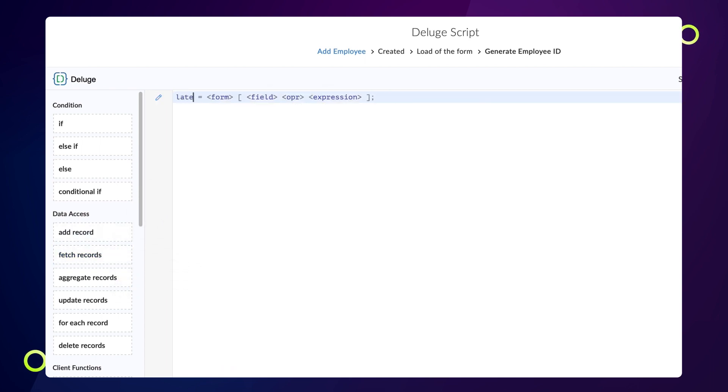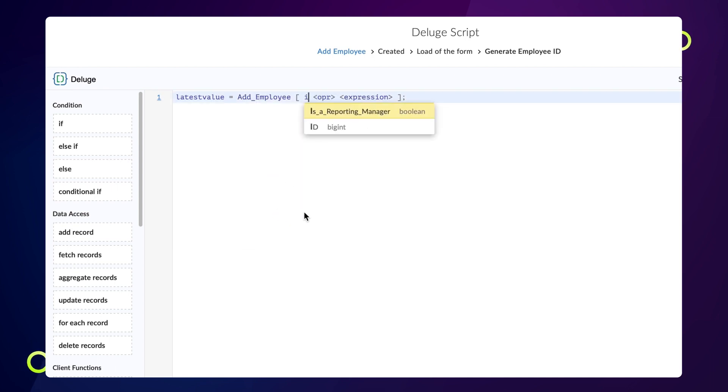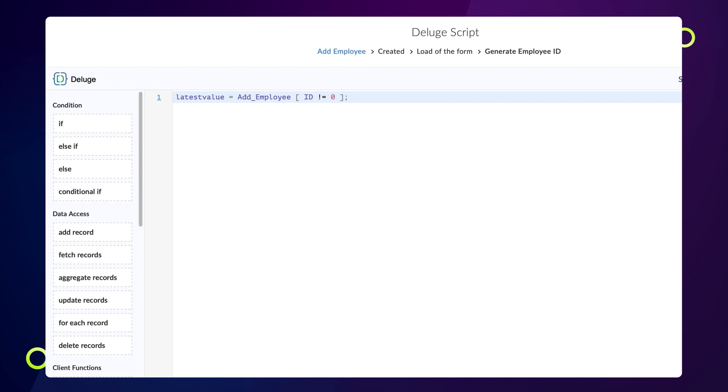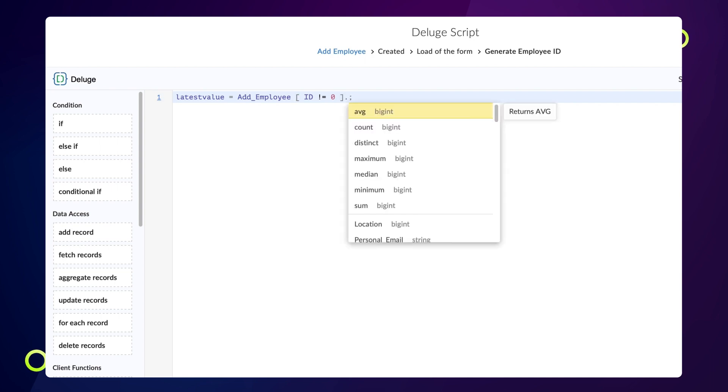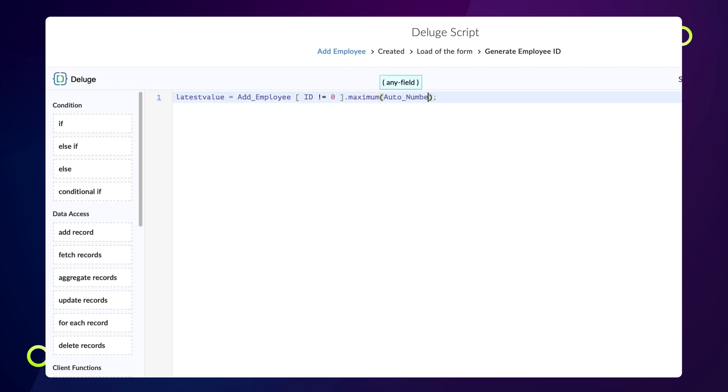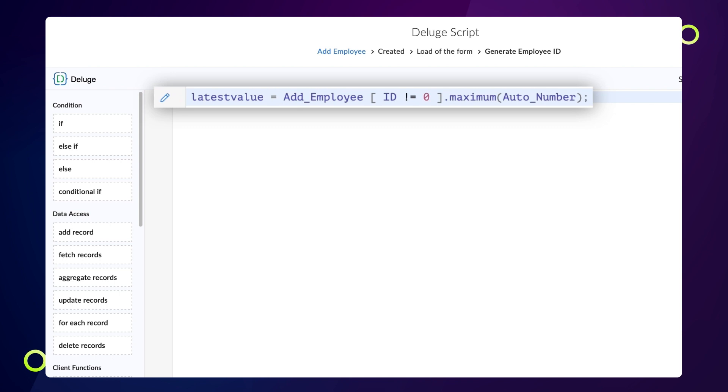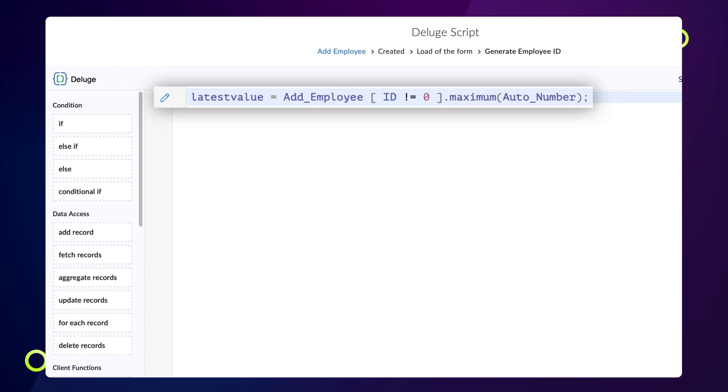Declare a variable latest value equals. Choose the add employee form and type id not equal to 0 dot maximum auto number. Here, we get all the records from the add employee form that are not equal to 0 and the latest entry made in the auto number field. This value is then saved in the latest value variable.